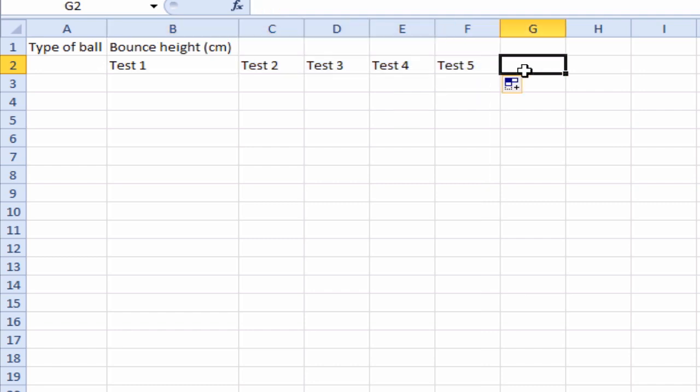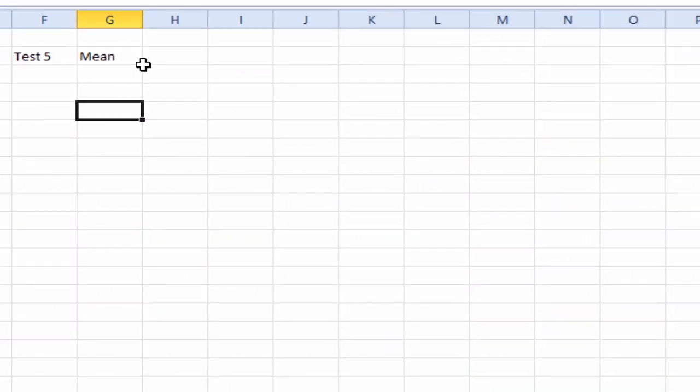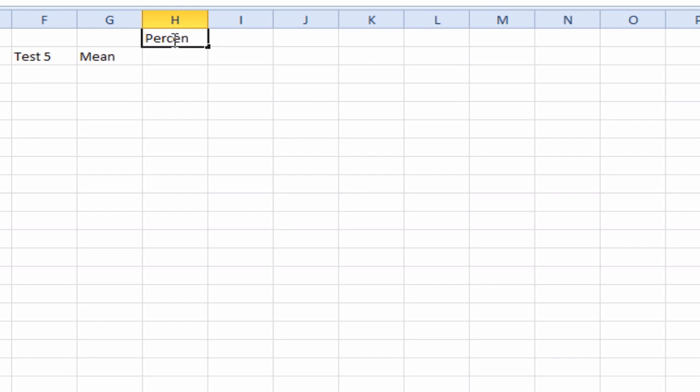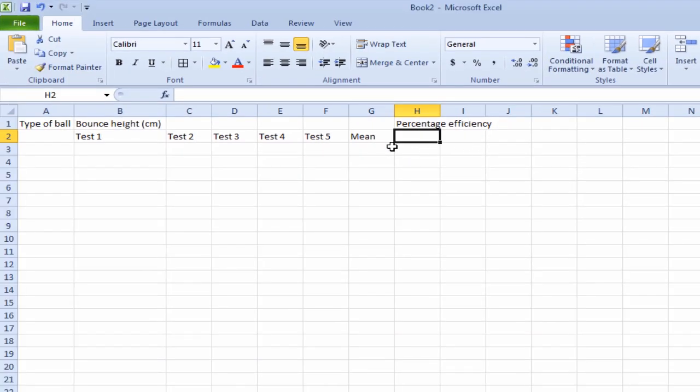Now our last column here is going to be our mean. We also have percentage efficiency. So let's put that in as well.